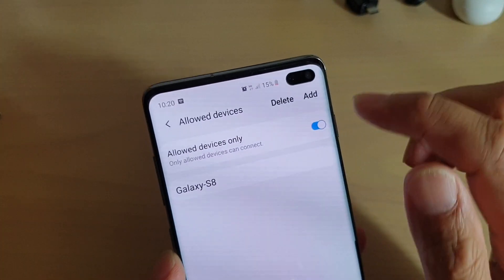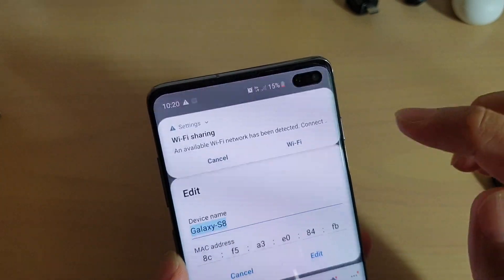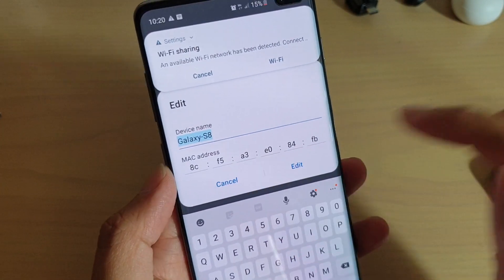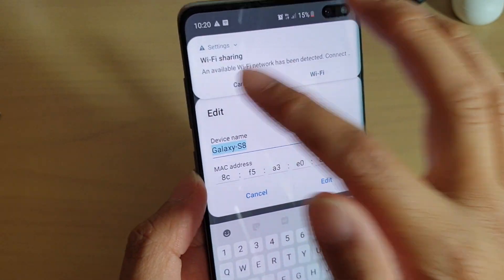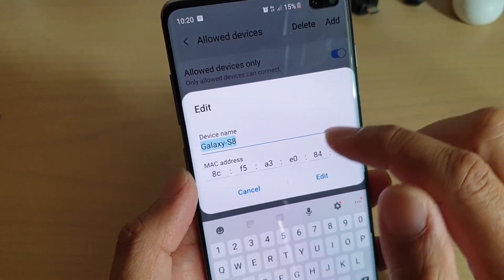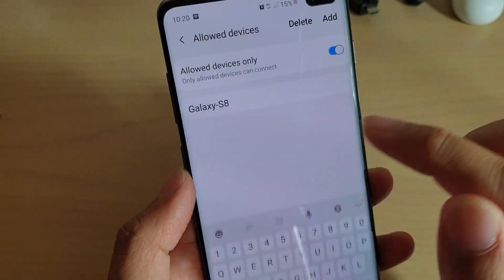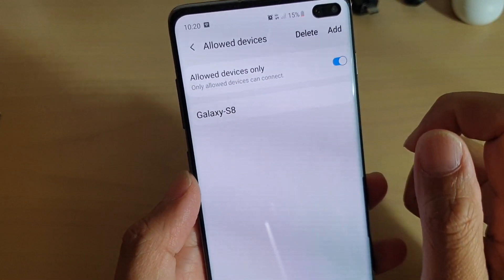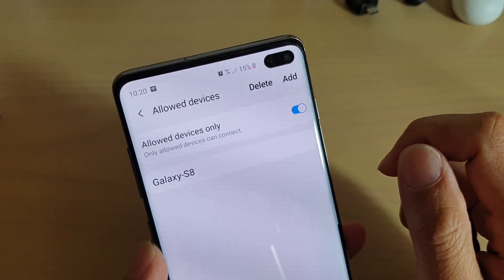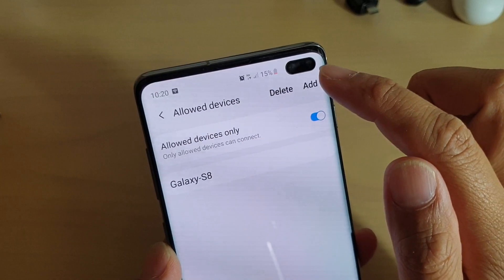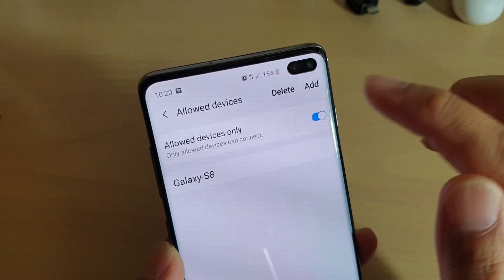Now this device already has the MAC address entered in for you, so you don't have to manually enter it in. Otherwise, if you want, you can manually add it by simply tapping on the Add button.